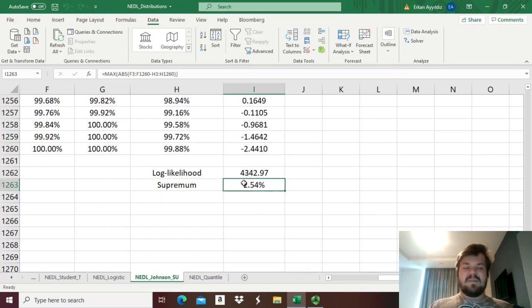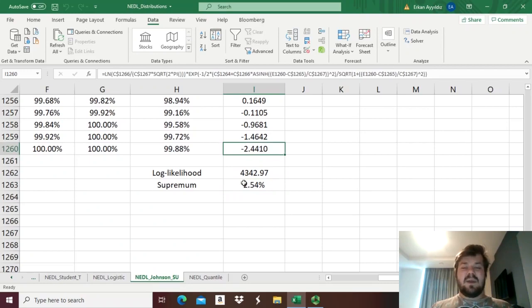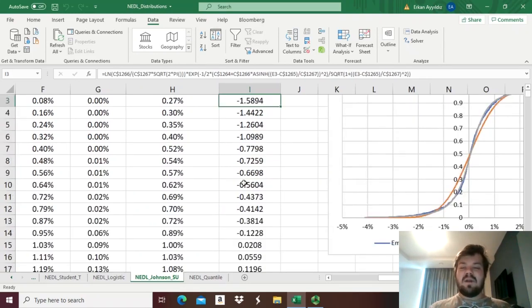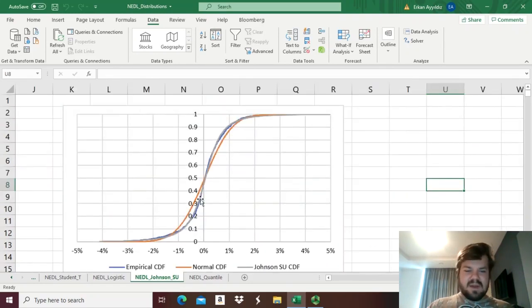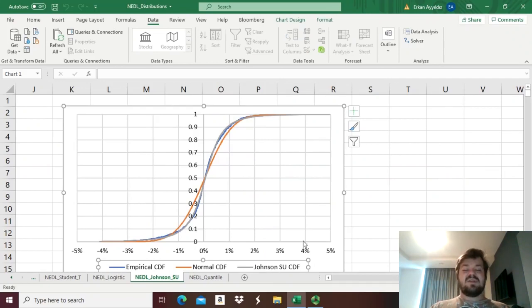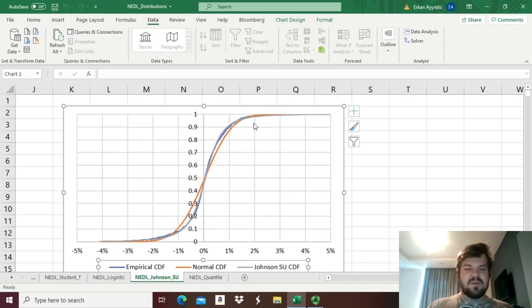That's quite a bit higher than most of the distributions we have encountered so far, and even if we look at it graphically using the plot, we can see that the grey line, which is the Johnson's SU cumulative distribution function, it actually mimics the blue line, the empirical cumulative distribution function, surprisingly well.